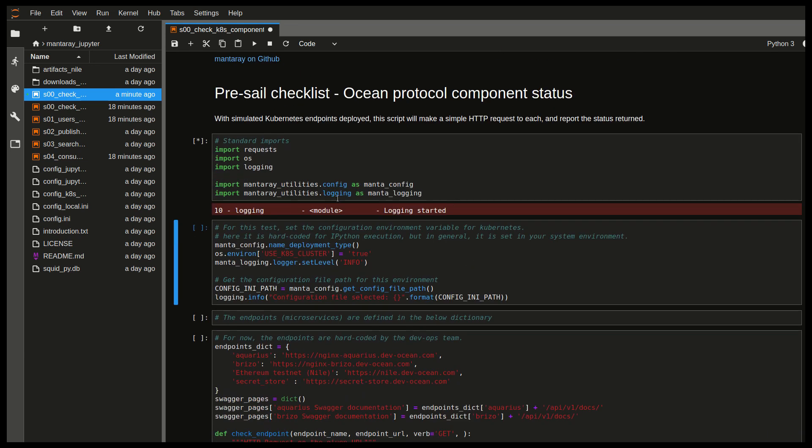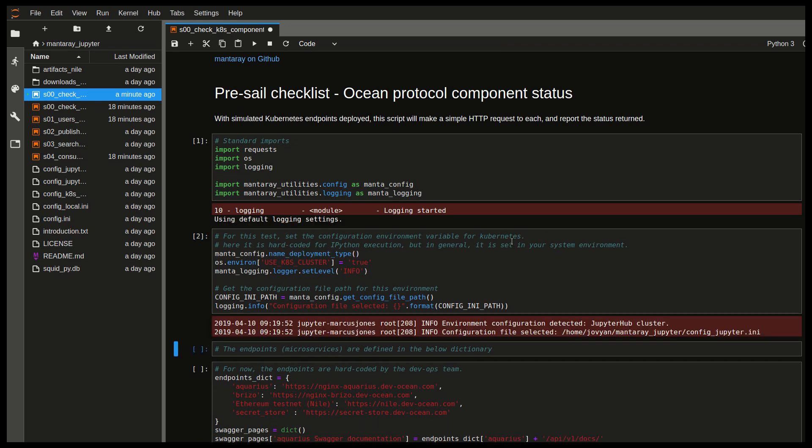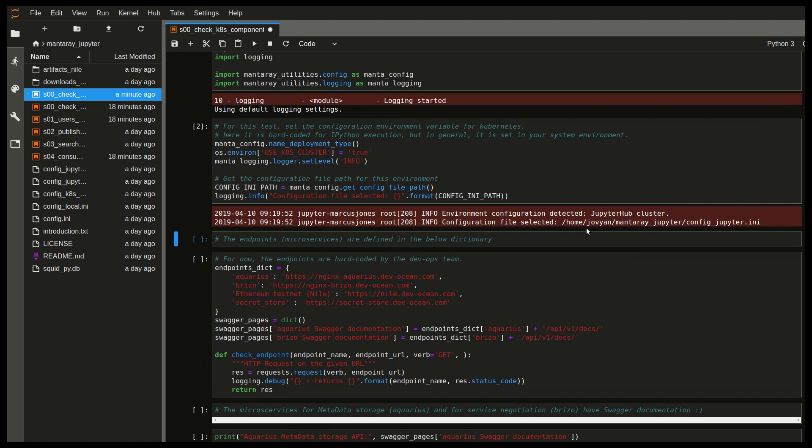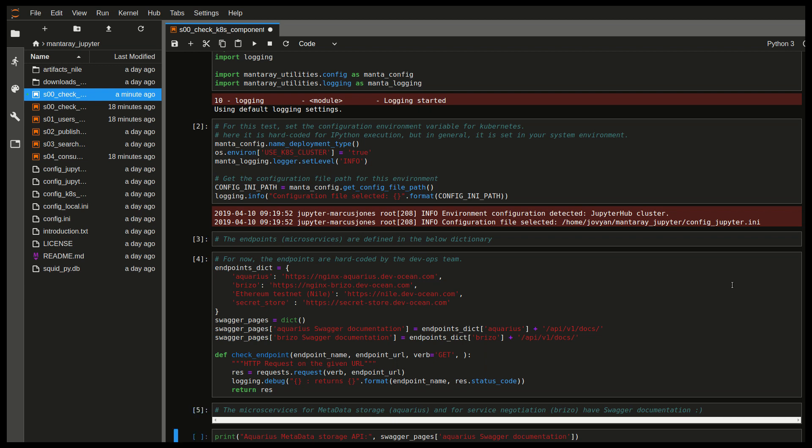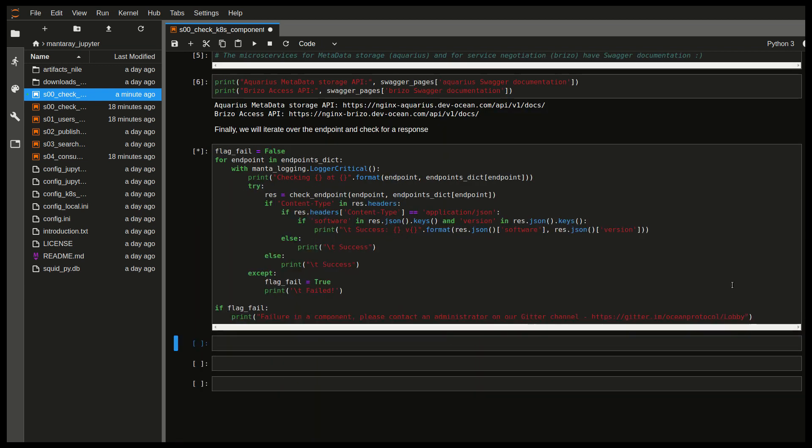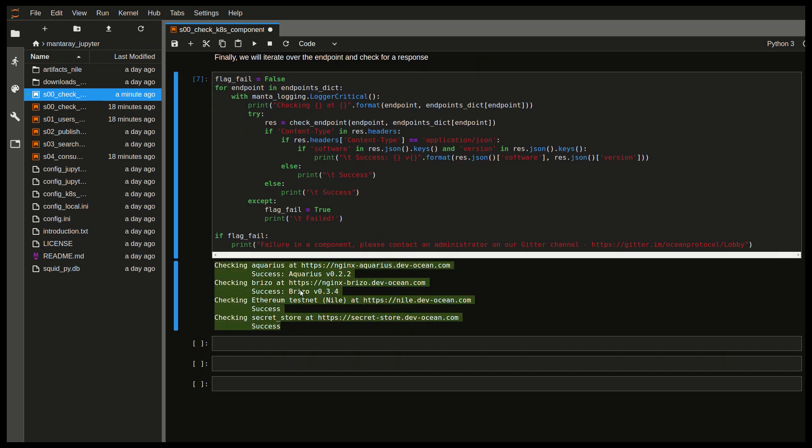So the first thing we'll do is just import some libraries. And in this notebook we're not actually going to do anything other than testing if the components are alive. So here we see that I'm loading a configuration file for the JupyterHub cluster as required. And this is the actual path of the configuration file. So I'm just going to iterate quickly over this. Again, the point of this notebook is to check the status of these various components that we're running.